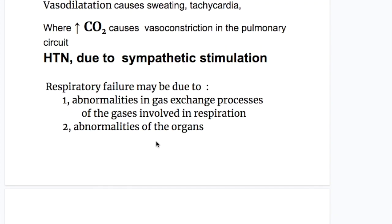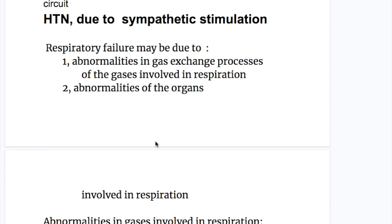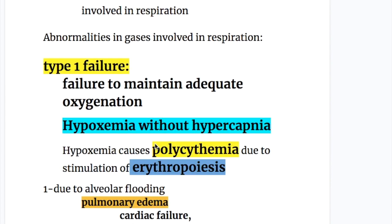Types of respiratory failure: respiratory failure may be due to, number one, abnormalities in the gas exchange process of the gases involved in respiration, and number two, abnormalities of the organs involved in respiration. Let's discuss abnormalities in gases involved in respiration.